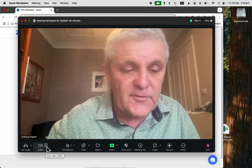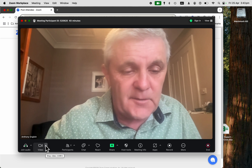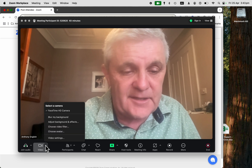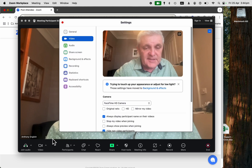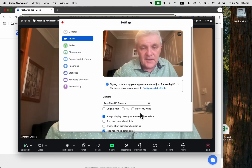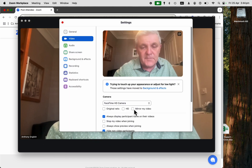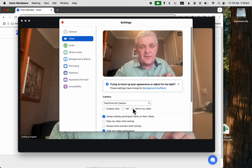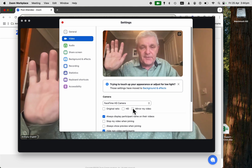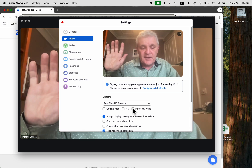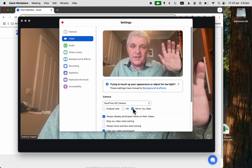You hover over the video button down here, go to video settings, and click on mirror my video. Let me put up my right hand first and I'll click on mirror my video and look what happens.